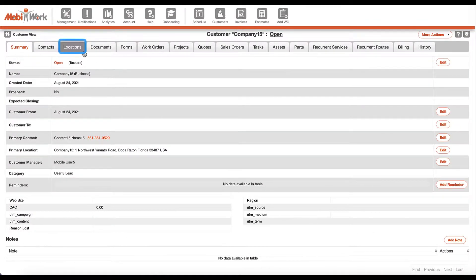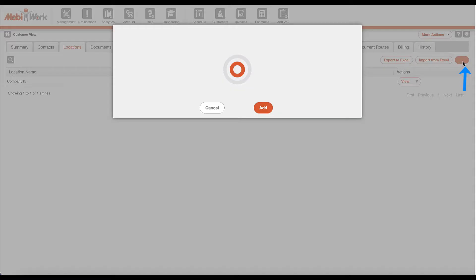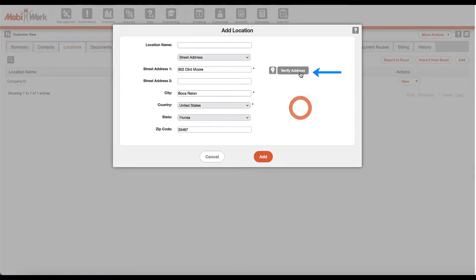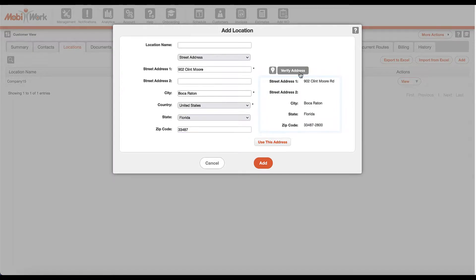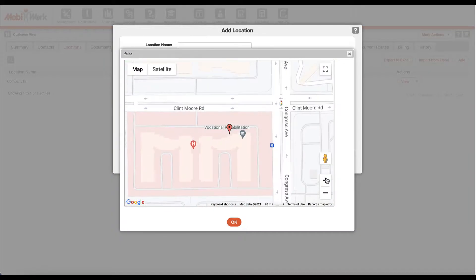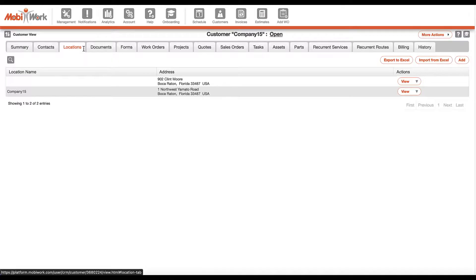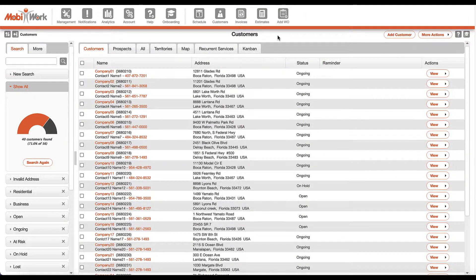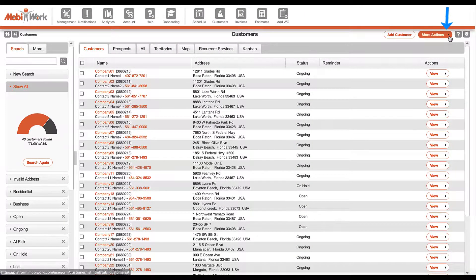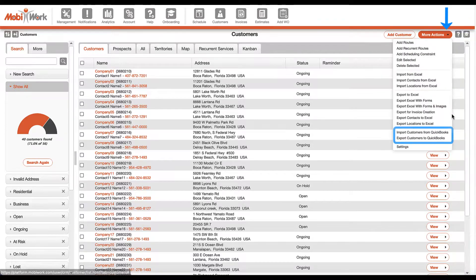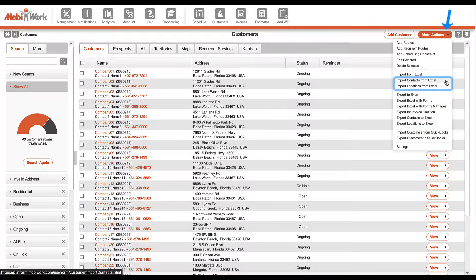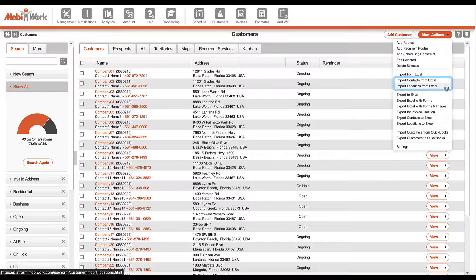MobiWork helps manage multiple customer addresses, including verification and mapping to a physical point for precise dispatching, and customer contacts like emails and phone numbers. For commercial or large customers, MobiWork makes it easy to import your contacts or locations directly from your existing software or in bulk with a simple Excel file import.